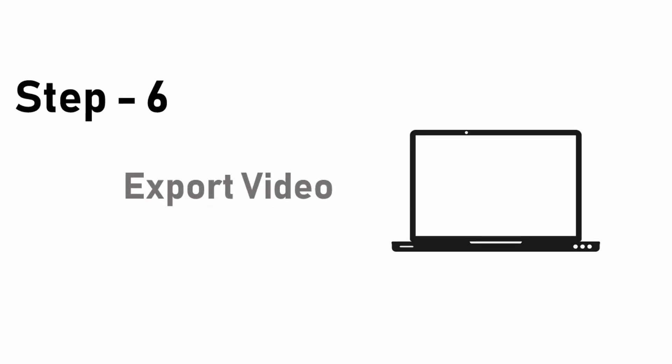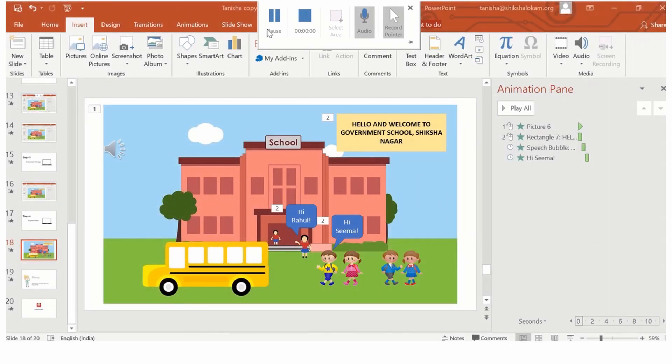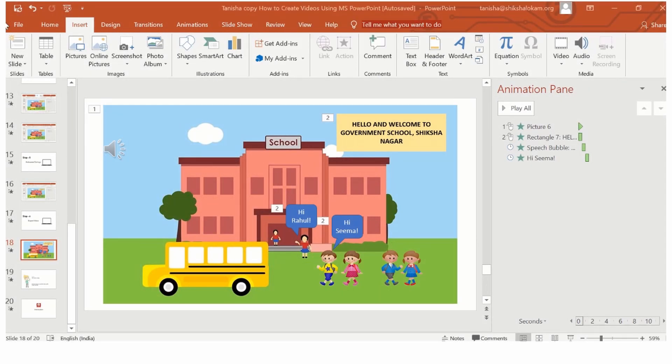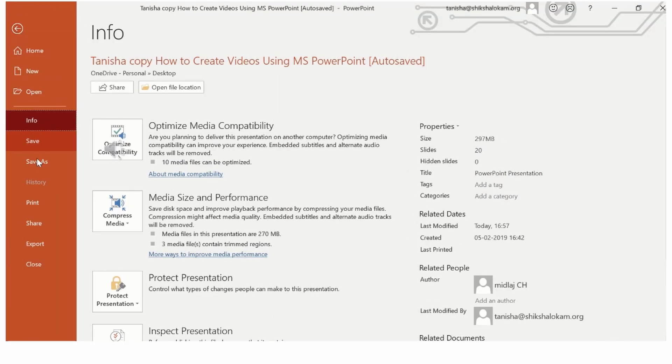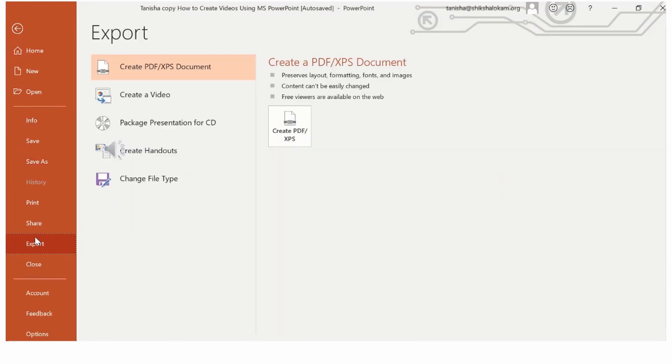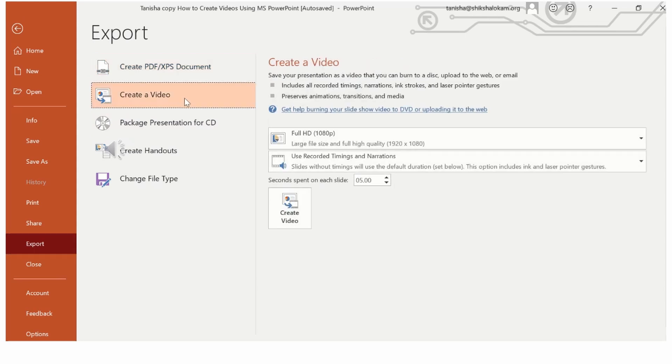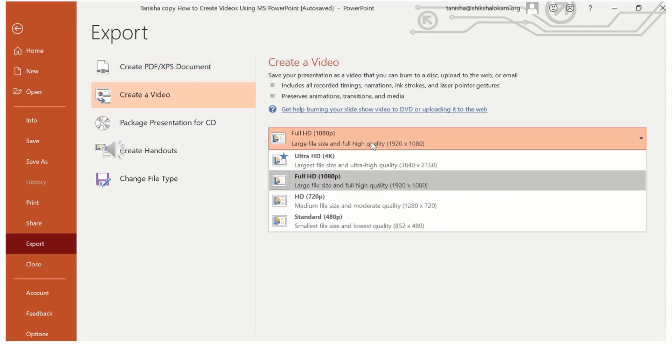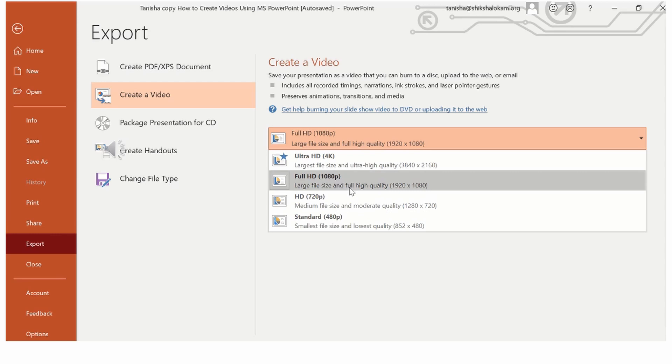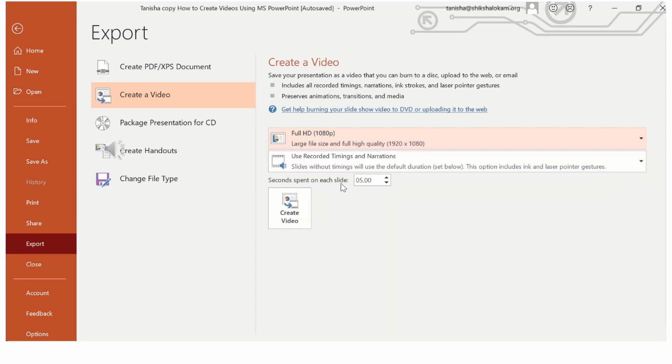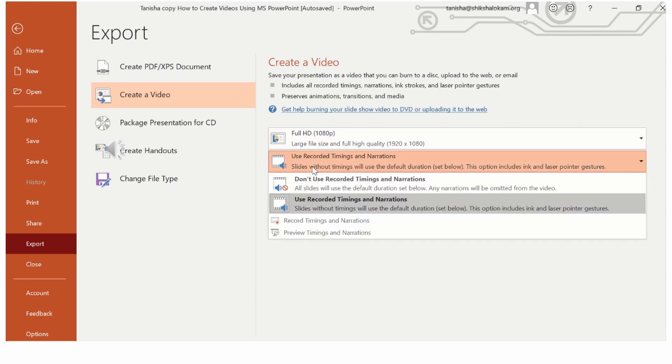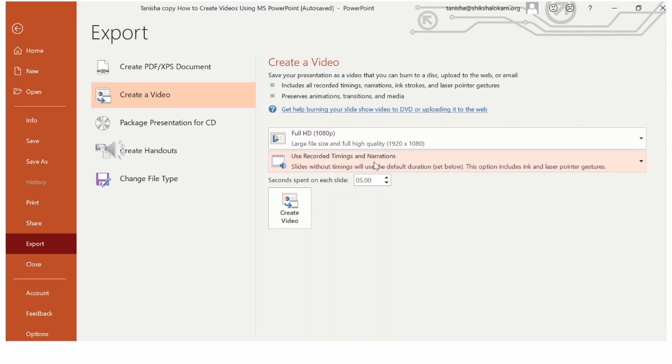Step 6. Export video. For this, you must go to the file option. Click on the export button. Choose the create a video option. You can also choose the quality of the video you would like to convert. You can also ensure that the video uses the slide timings as per the one that you have already recorded. And you can click on create video.